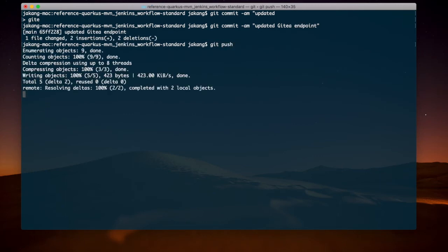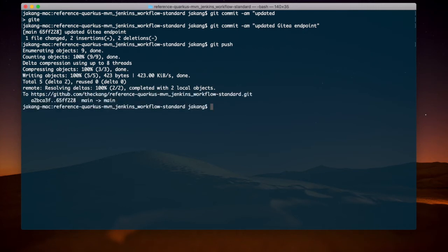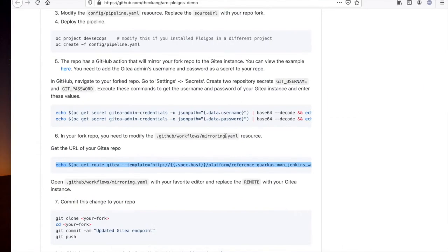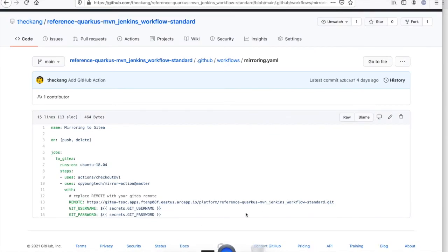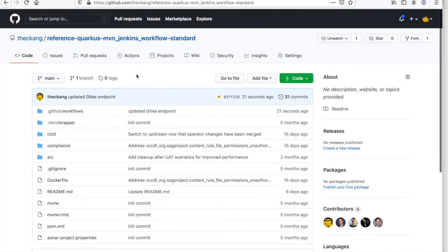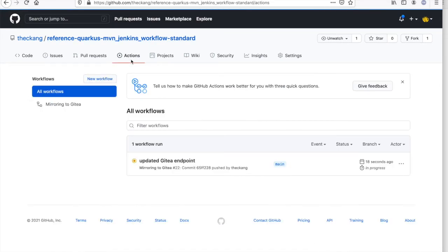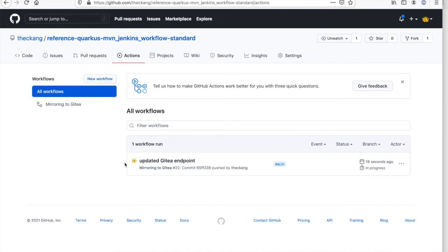Now once I push that change to GitHub, I should see a GitHub action get triggered to mirror that change down to my GitT repository. So I'll navigate to my user interface and take a look at my GitHub repository under actions. We should see that commit, and that has triggered a new GitHub action. And we'll wait here for a couple of seconds, where it'll clone the change that's been made and push that down to our GitT instance.